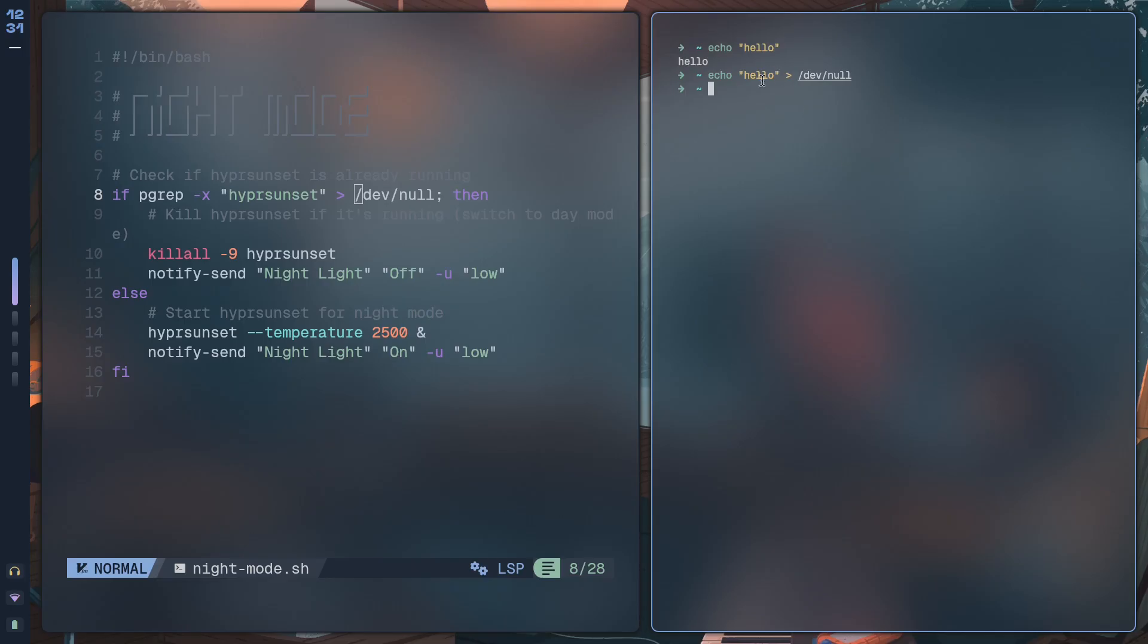/dev/null is basically a black hole. Anything that you send to it, anything that you write to it, anything you read from it, it's going to go nowhere. Anything you throw into a black hole is basically consumed and nowhere to be seen again.